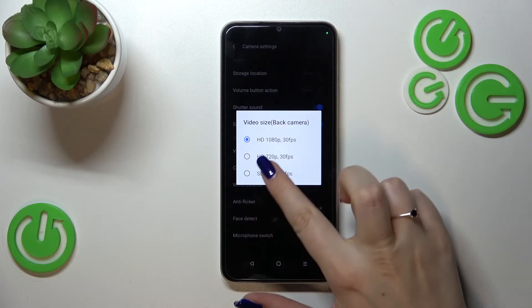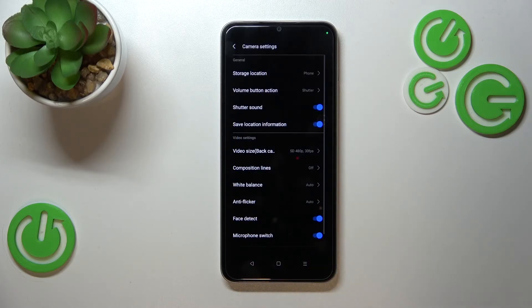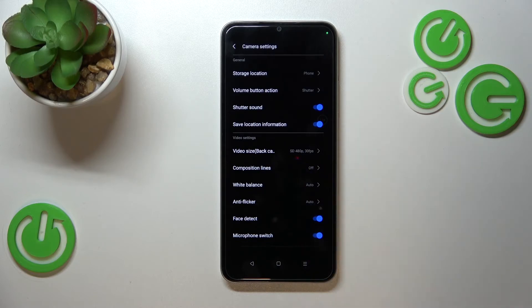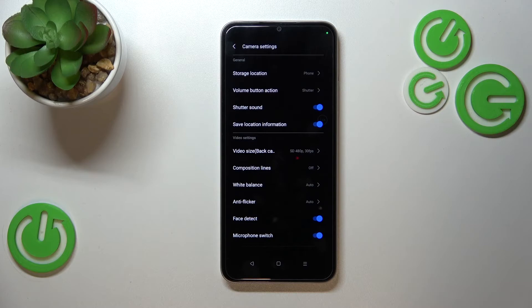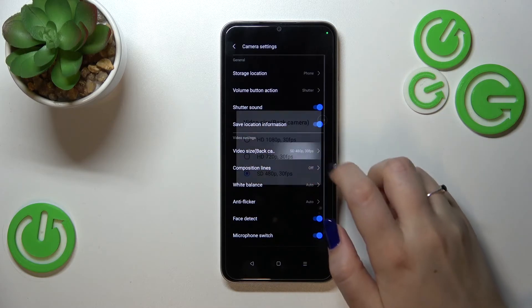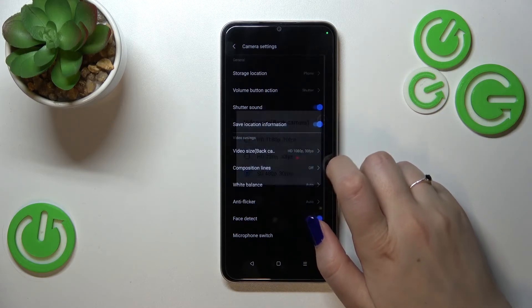Basically, all you have to do to change the resolution is simply tap on the option. As you can see, it is immediately confirmed right here, which means your device will now record videos in the chosen resolution. You can pick whichever you want, but I highly recommend keeping this option on 1080p.